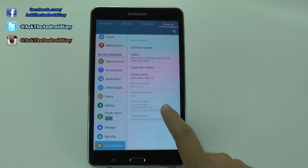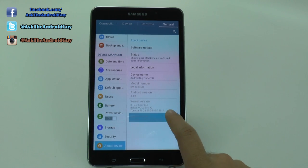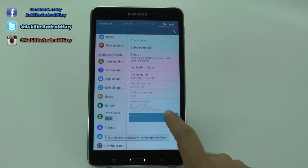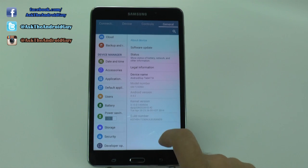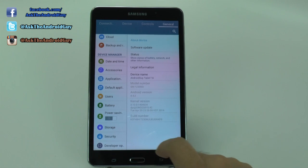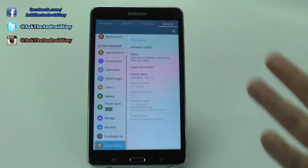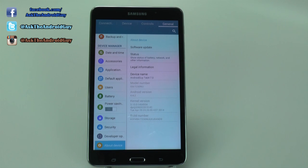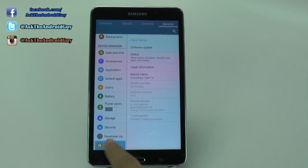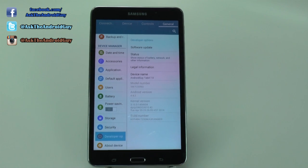We're going to keep hitting Build Number seven times. You can see it'll tell you at the bottom how many taps remain — hit it a couple more times, and you've unlocked it. What you unlocked is Developer Options.